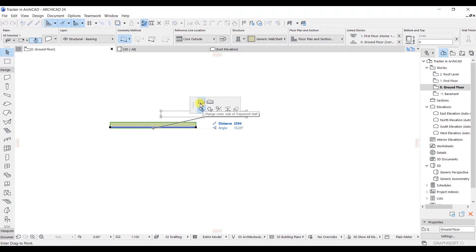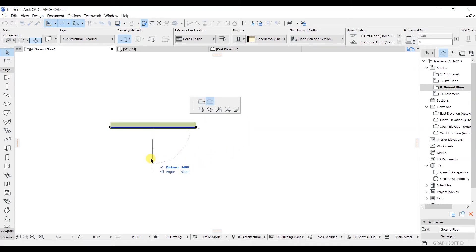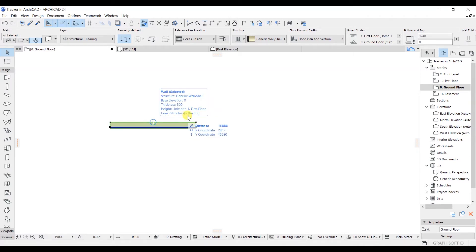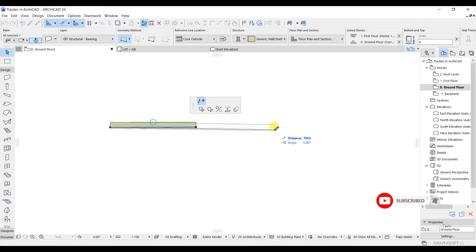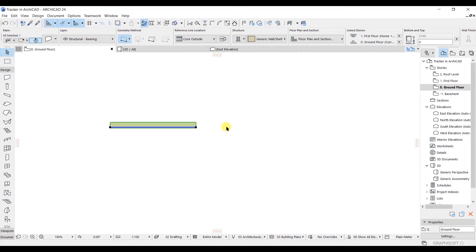Now we are getting these two additional options as well. I can click here and make some changes, or select another option to get something like this. You need to keep in mind that after selecting the element, if you change the position — for example, selecting at one end, the Pet Palette will be different — and if you select at the other end, the Pet Palette and its functions will all be different.